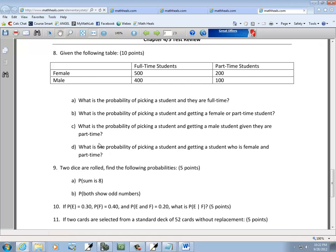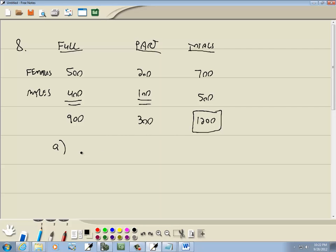So let's answer the questions. A says, what is the probability of picking a student and they are full-time? So full-time. Well, we have our grand total at the bottom, 1,200. And the full-time, we got a total of 900 of them. So we have 900 over 1,200. That's 0.75.